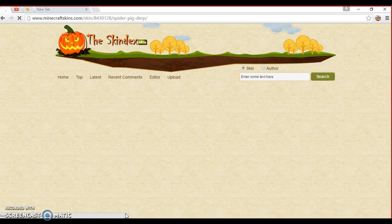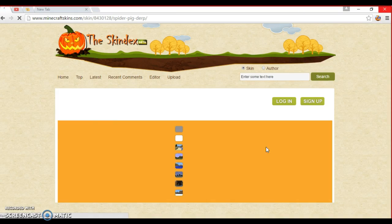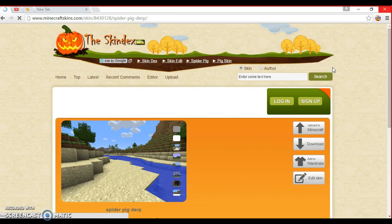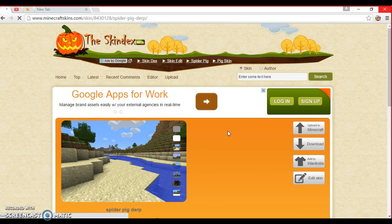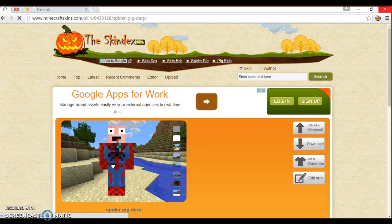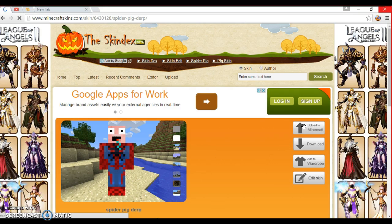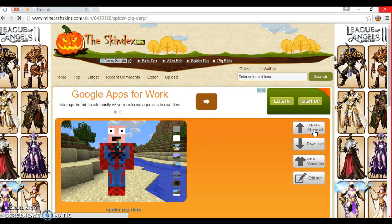Oh, I just saw a Batman pig, but we'll just stick with spider-man pig. It shows you what your character will look like in the game — there we go, that's what he will look like. So I want to click to add it as your Minecraft skin.